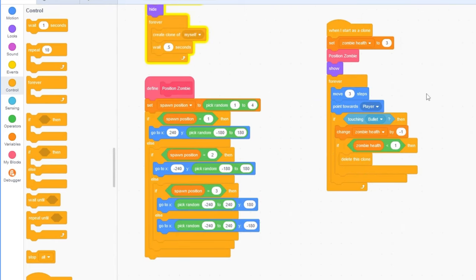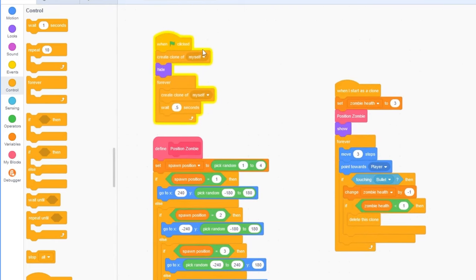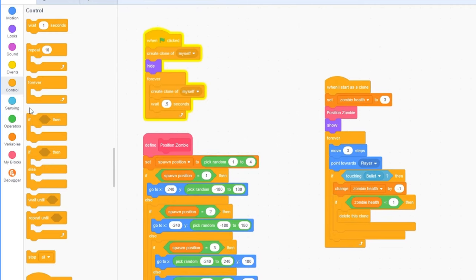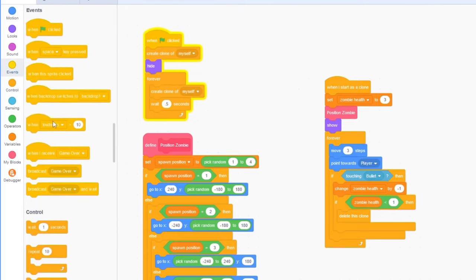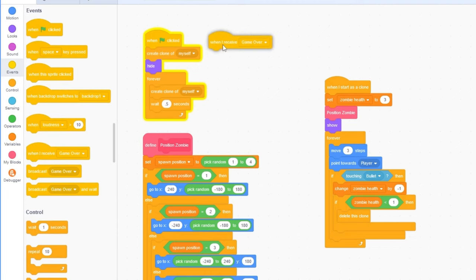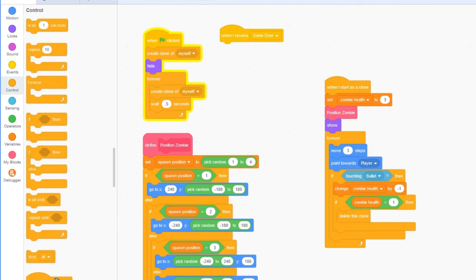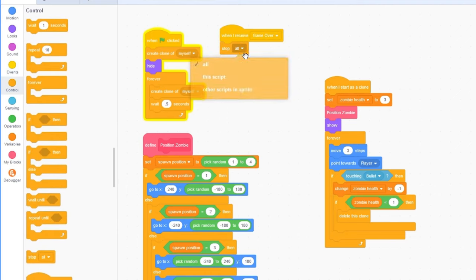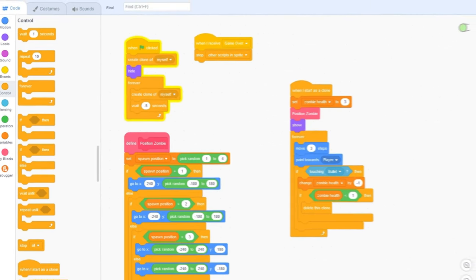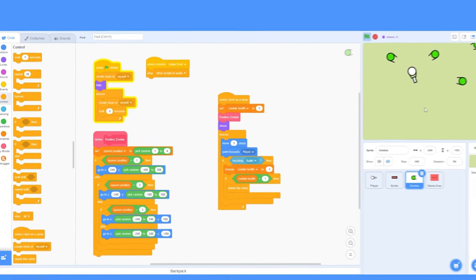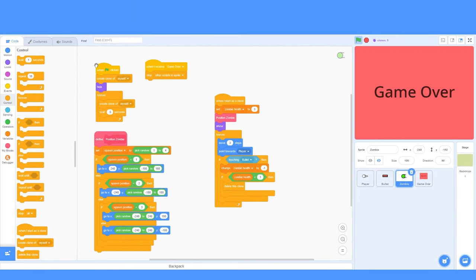But, if we go into our zombie sprite, you'll see this yellow outline around the code. That means it's still running. So, the zombies keep on spawning even though we're dead. We need to stop this script. When I receive game over, stop other scripts in this sprite. So, that will make sure that this doesn't keep on running. And, yep, you'll see that the yellow outline is gone when the game is over.